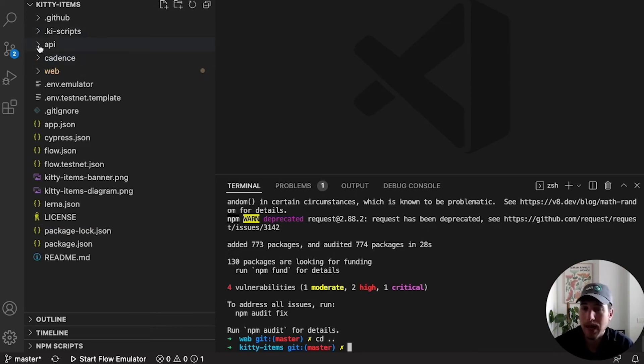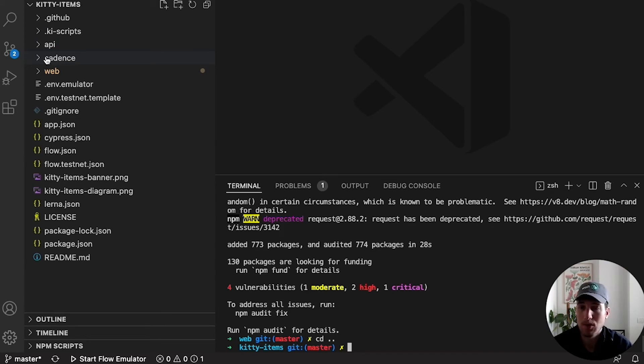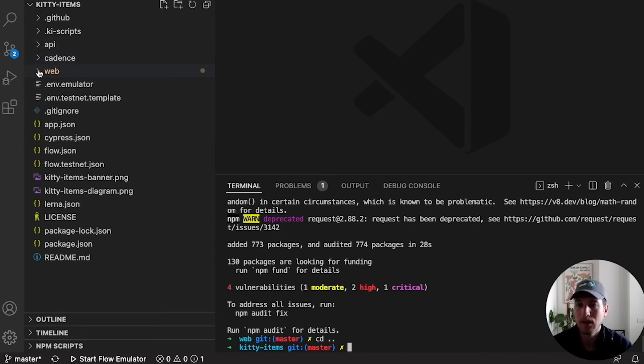We have the API, which is the backend. We have Cadence, which is smart contracts. And we have Web, which is the front-end. So front-end, back-end, and Cadence.